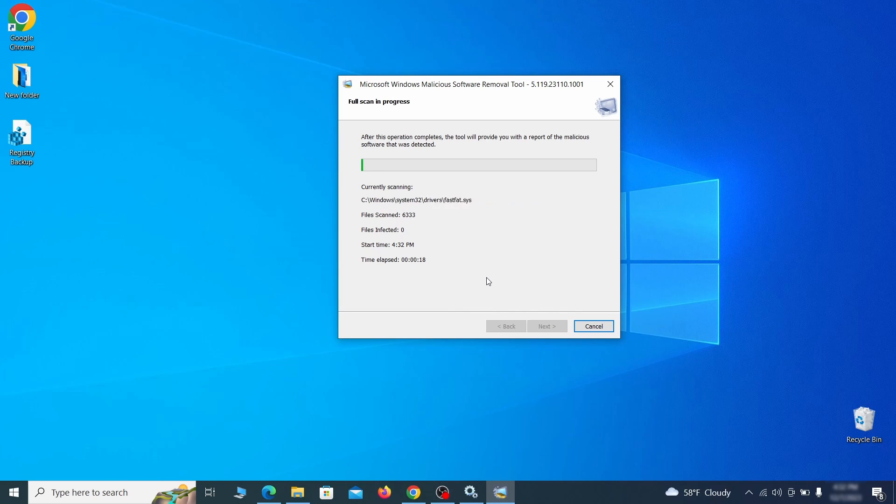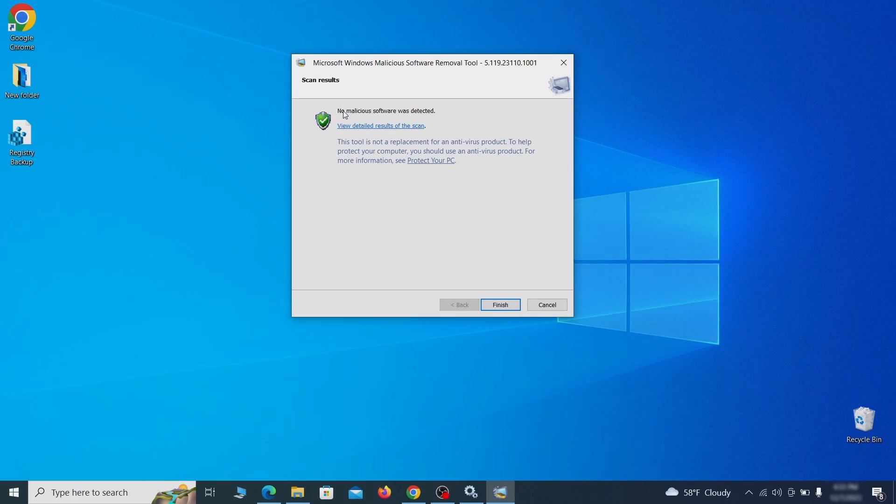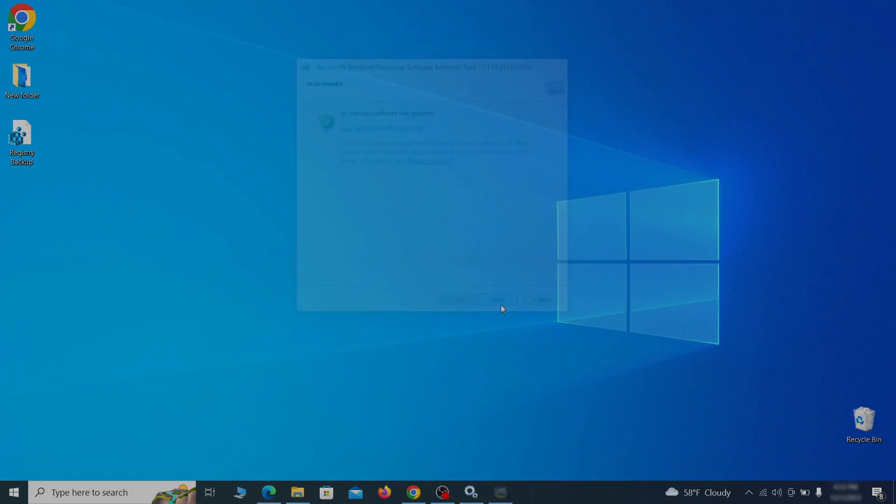If nothing is found, it'll just say that the system is cleaned from any types of malware that the tool detects. Hopefully doing this will get rid of any remaining bits of malware in your system.